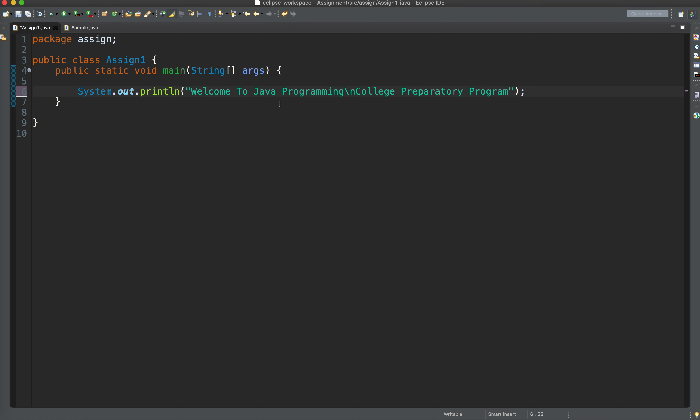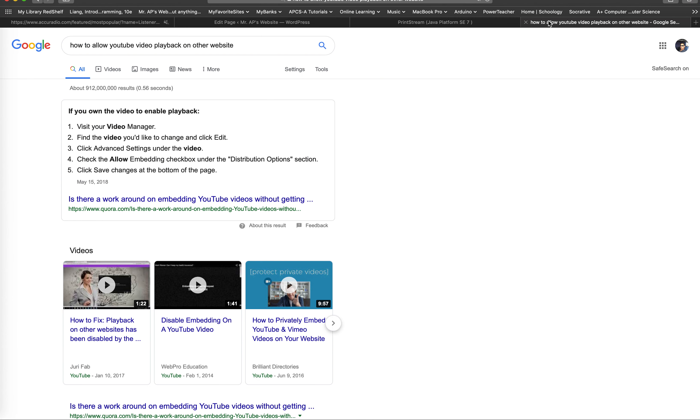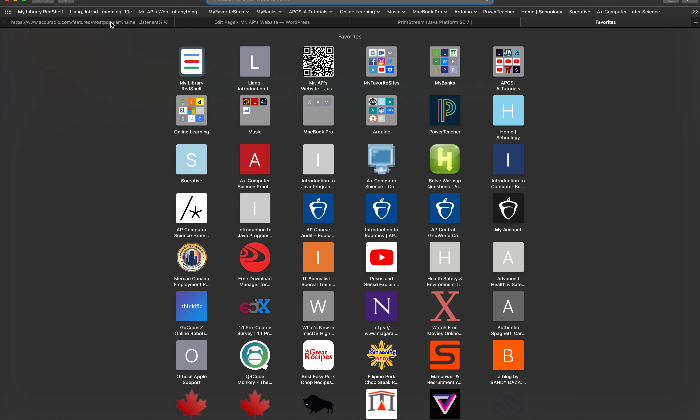Everything inside the double quotation, including the escape sequence character. Actually, there are so many escape sequence characters like what I uploaded on Schoology. Just go to your Schoology and your class on Schoology.